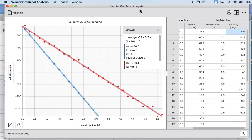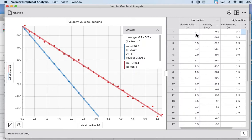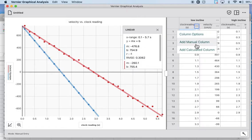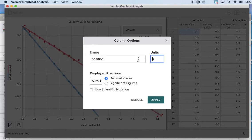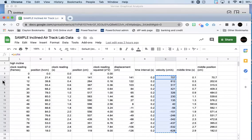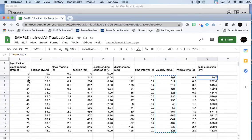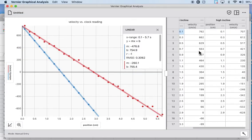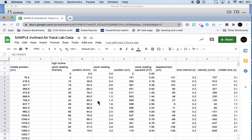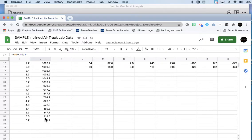Next up we have velocity versus position, and this is the one where you have to make a middle position column. So we'll change this to position. We've got the velocities already. We just need this middle position. This is the high incline, remind me to put this in the high incline spot. Come over here and grab the low incline positions.